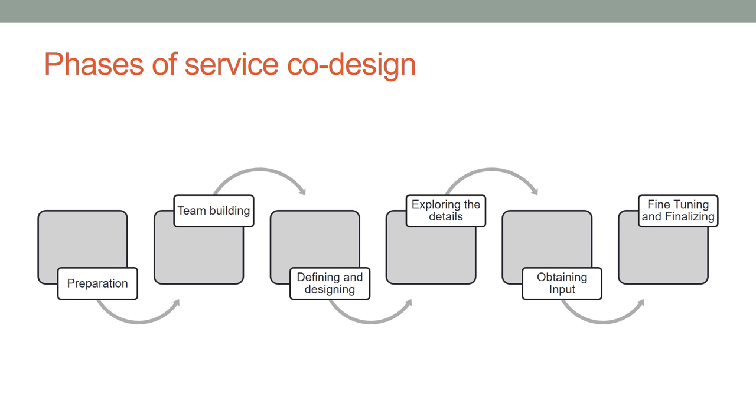Service co-design through ExLibris approach is composed of following phases.